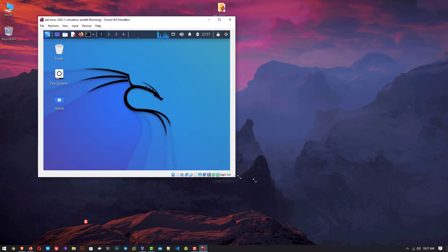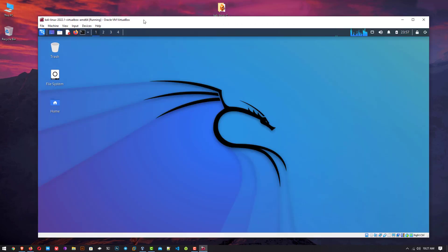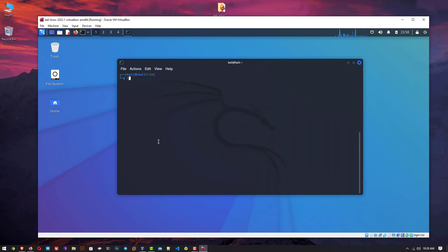And here you can see the full screen is by default working. No extra tools or software need to install. Now you can enjoy your Kali Linux on your VirtualBox.